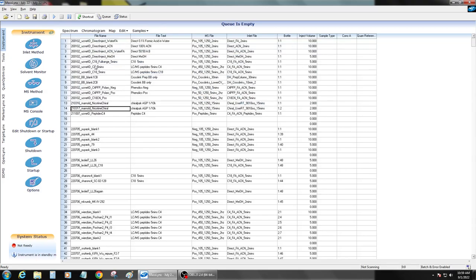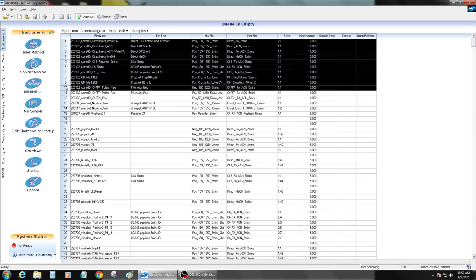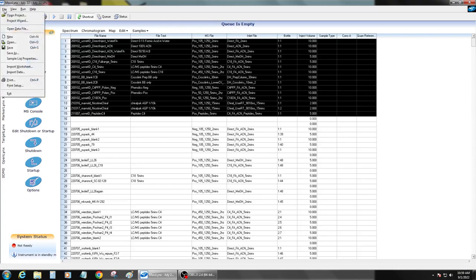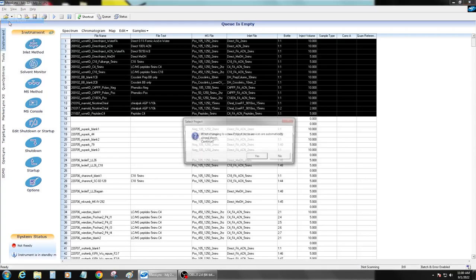There are direct injection methods, CHC-4 methods, and a bunch of custom methods for people. Copy that. And I'm going to go ahead and use the project wizard.